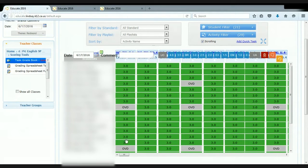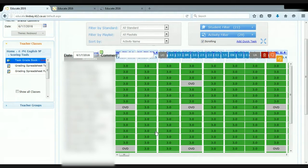Some students never turn the assignment in. That's what the overdue mark is. And again, functions just as a typical grading system.